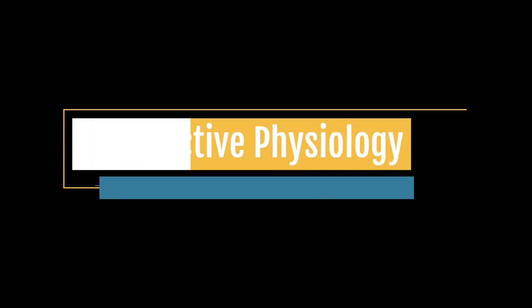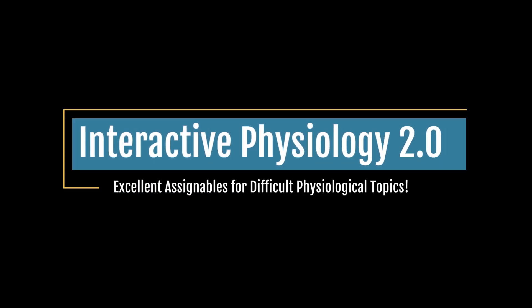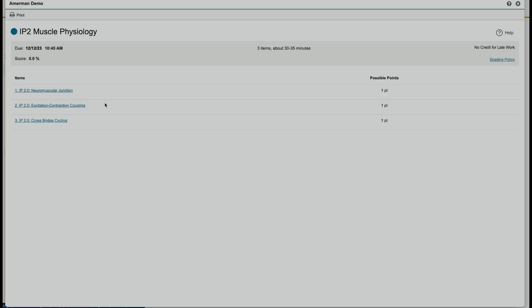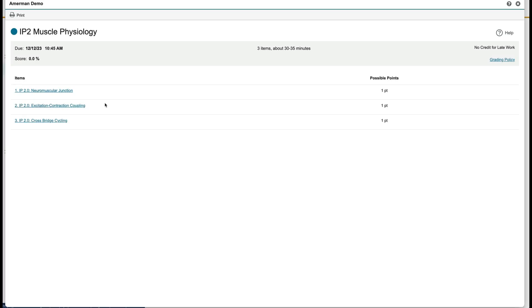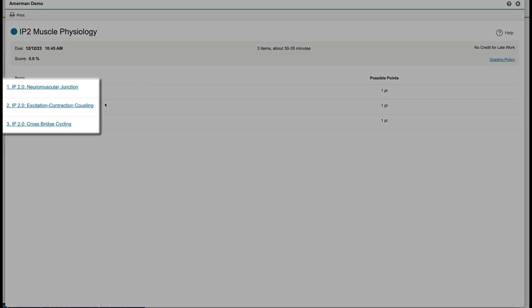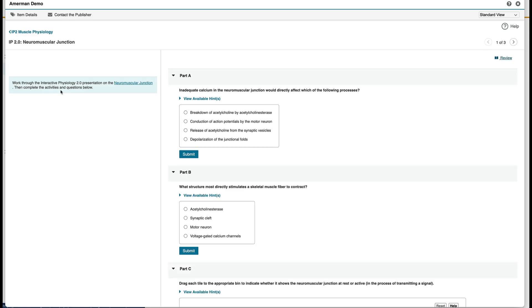Hi there, folks. Over the next few minutes, we'll be taking a look at one of my favorite tools to help teach my own students physiology for some very difficult topics, and that is Interactive Physiology 2.0. Let's take a look at an assignment that I called Muscle Physiology with three items from the Interactive Physiology Library. Once my students complete that, I'm pretty confident that they really do understand muscle physiology. We're going to begin with neuromuscular junction.